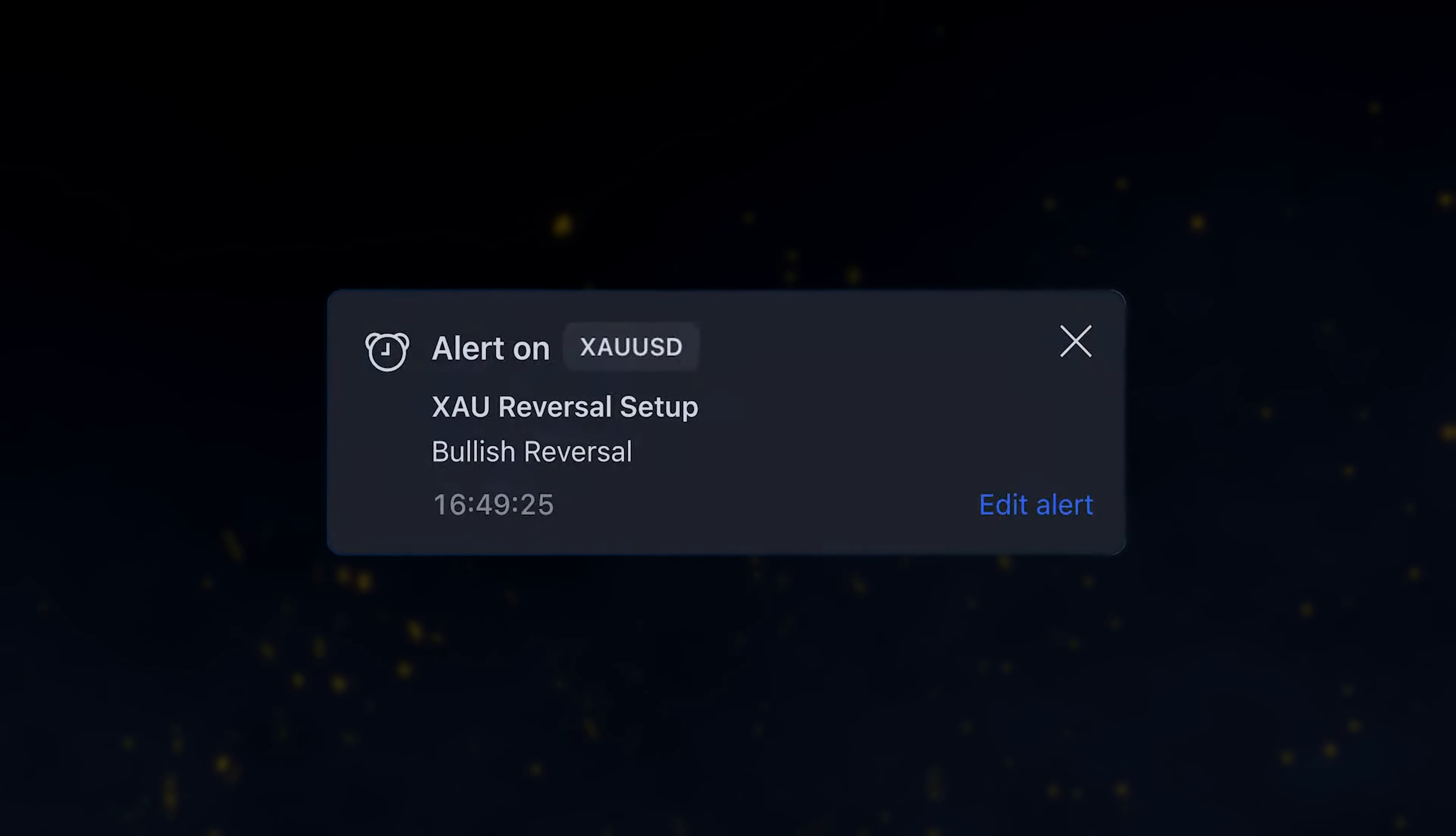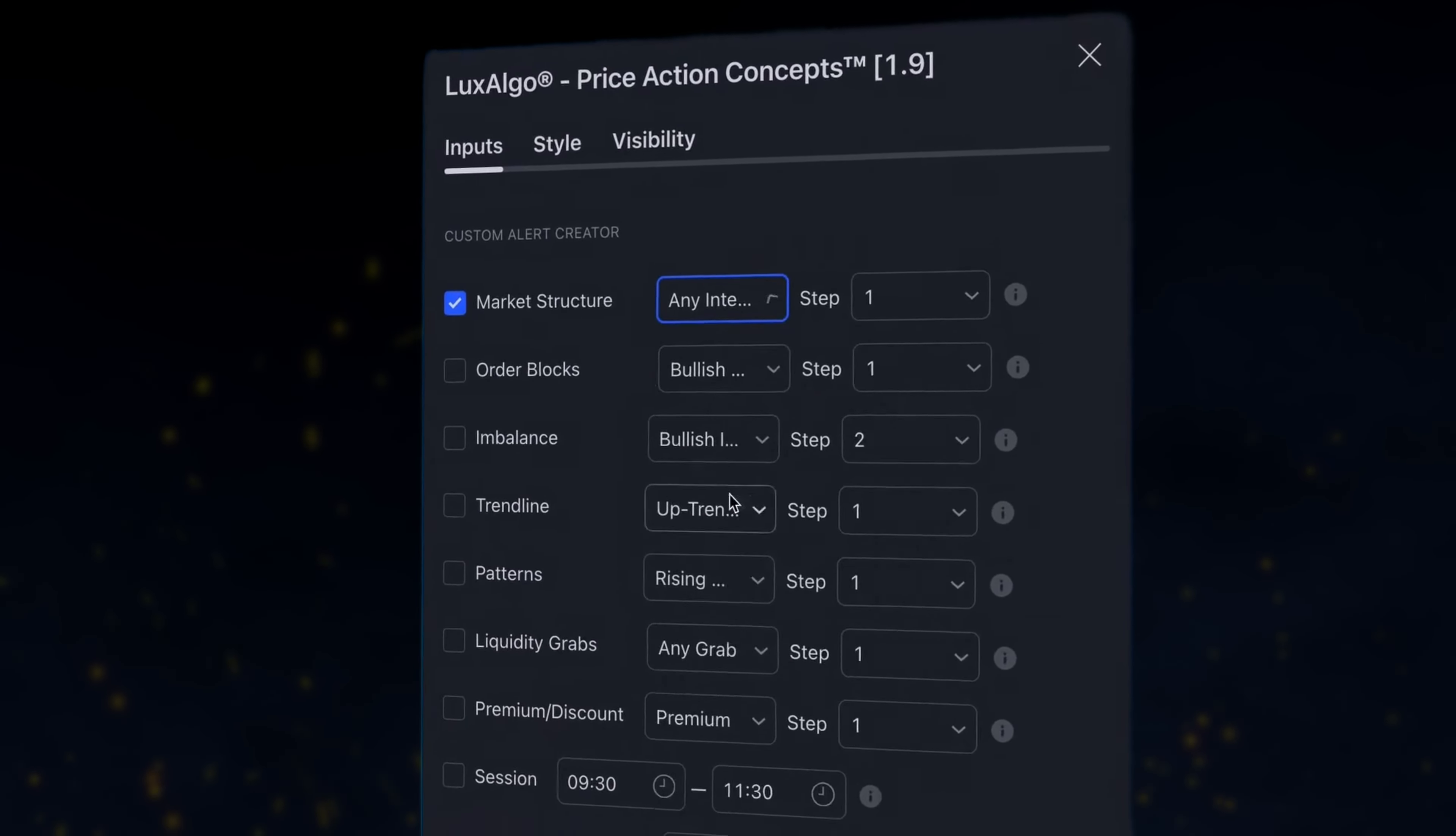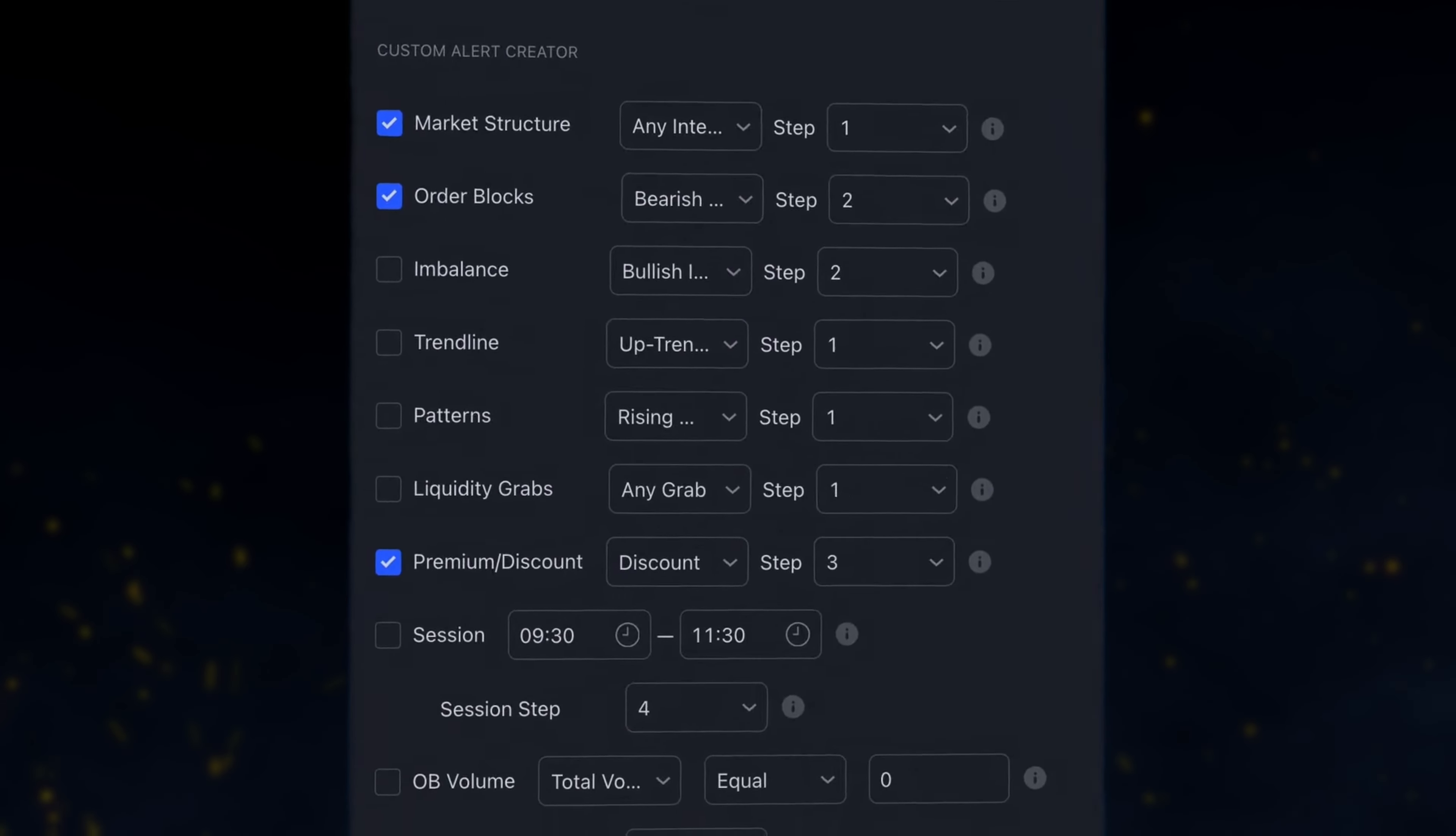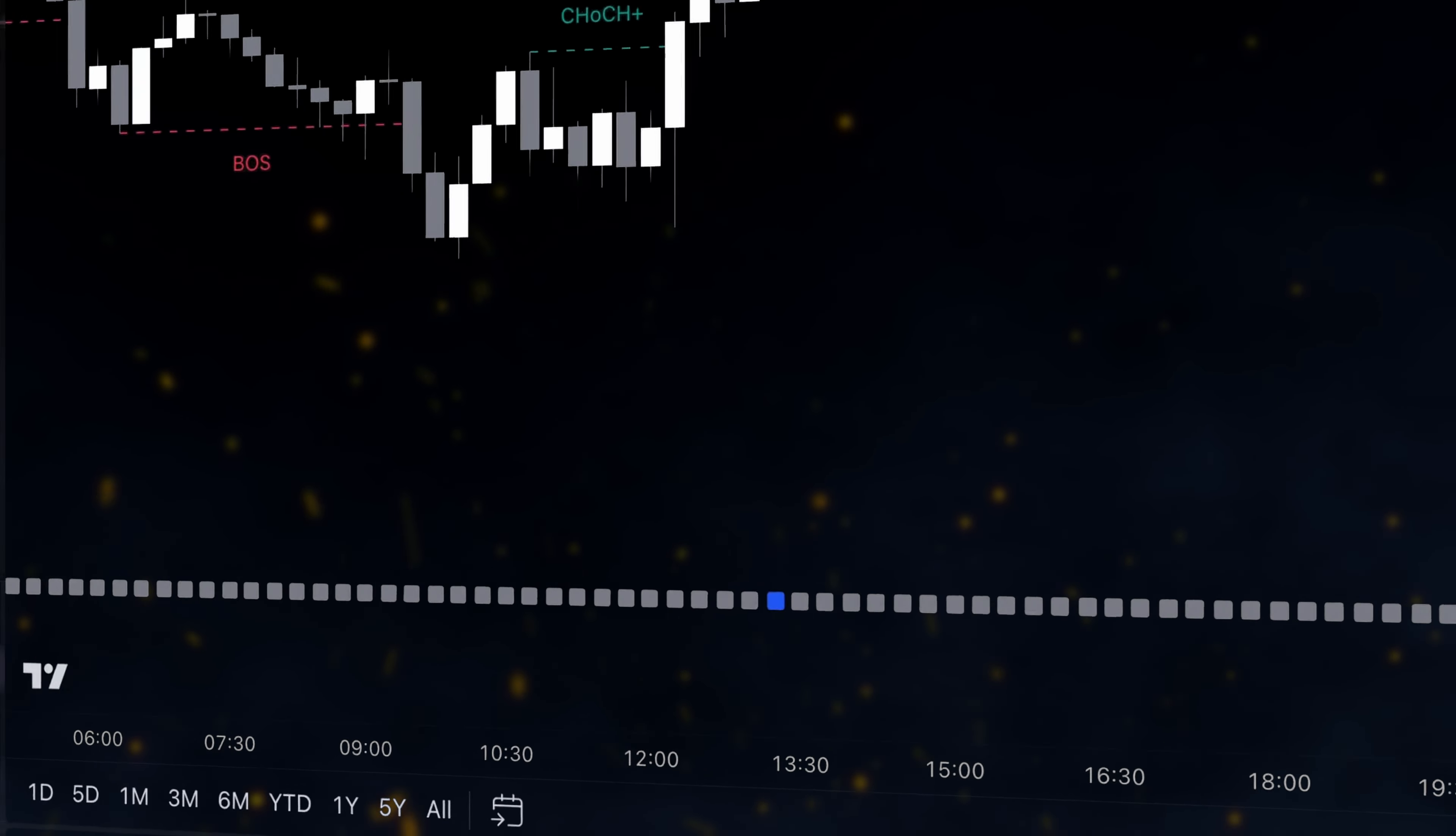Alright guys, I hope you found this video helpful. If you want to learn my best strategies for trading crypto, forex, and stocks, check out one of these videos.